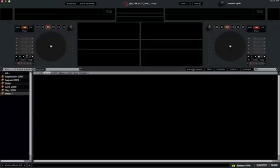So check it out. Go download the 1.9.2 version. Remember, it's still a beta version, it's not final. So don't use it at gigs, back up all your data, et cetera, et cetera. To download 1.9.2, go to the Scratch Live forums and follow the links there.